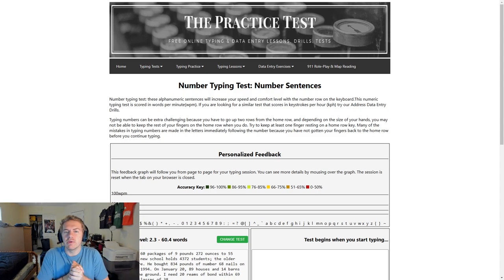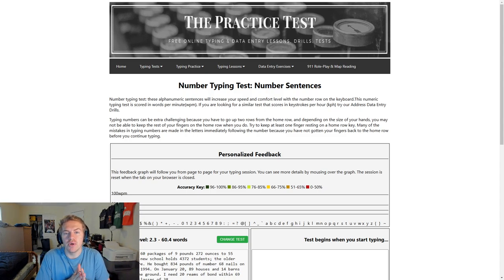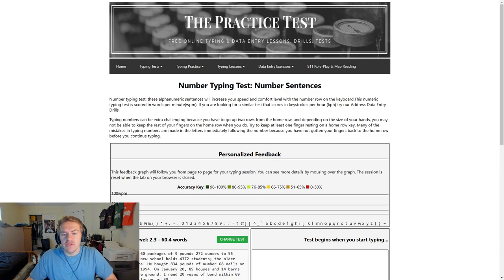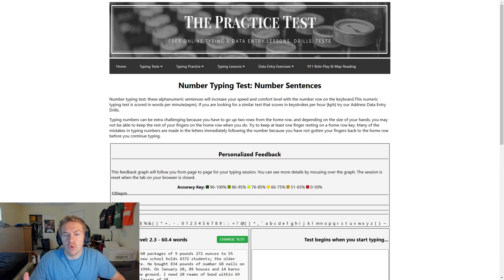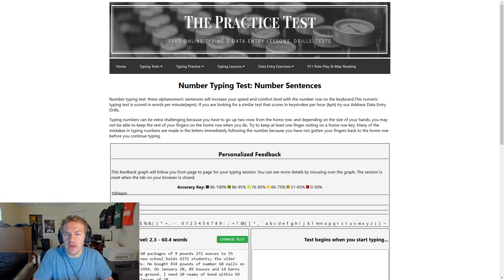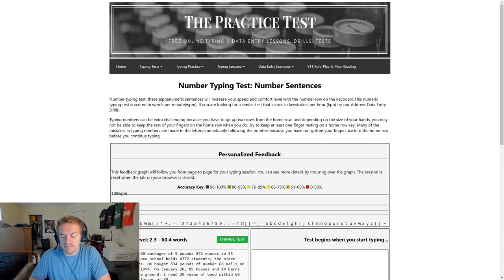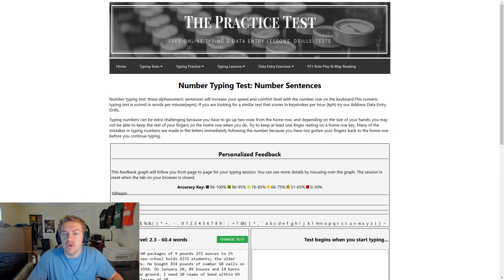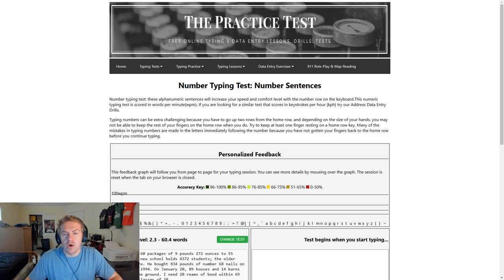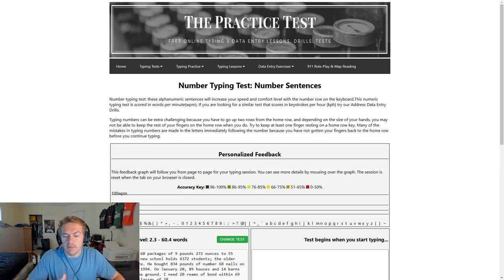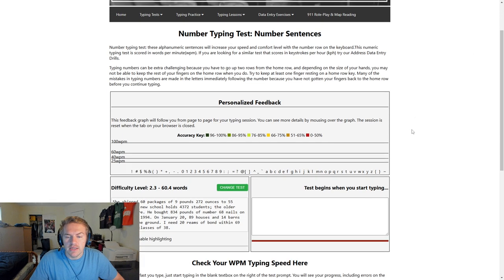Hey guys, today I'm going to be showing you how to type numbers faster on your keyboard. This is something that I personally think is really important because using the number keypad is not always convenient, and it's important to be able to type just a few numbers every now and then because they will come up when you're typing.